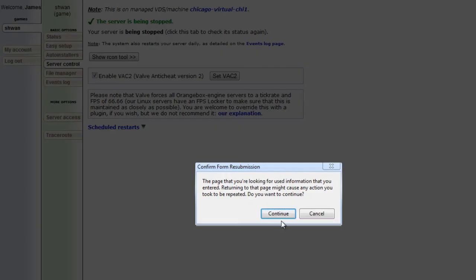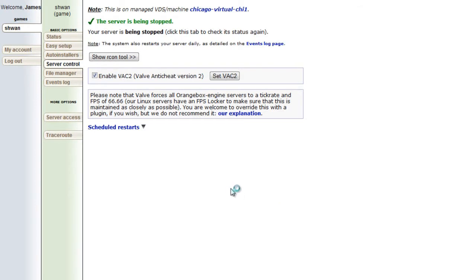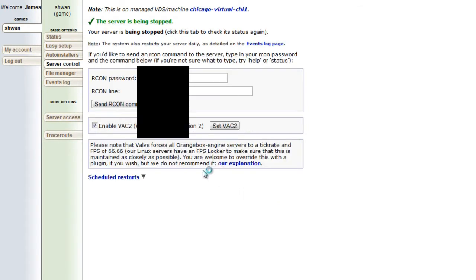We will refresh this page. I did a little misclick there. Sorry about that. It's being stopped. Good.